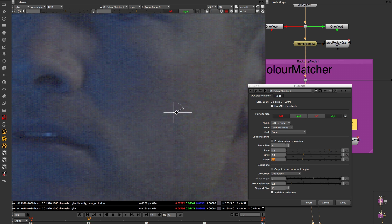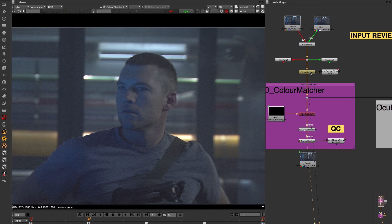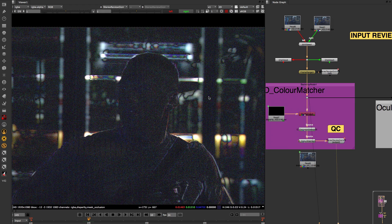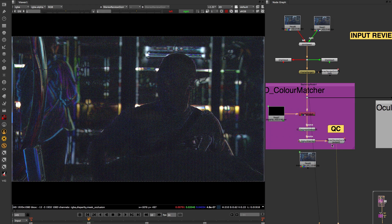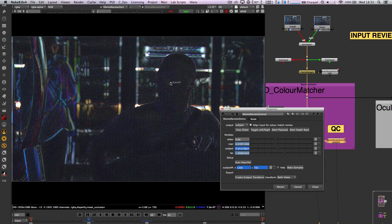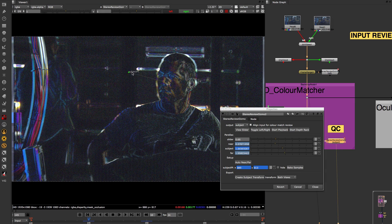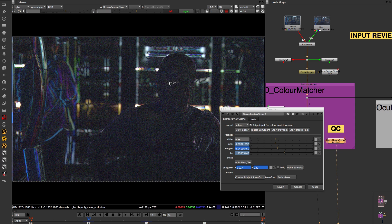When you review the colour matcher changes by using the StereoReview Gizmo you can trust that the results are more accurate by seeing the difference in the image being as close to black as possible.